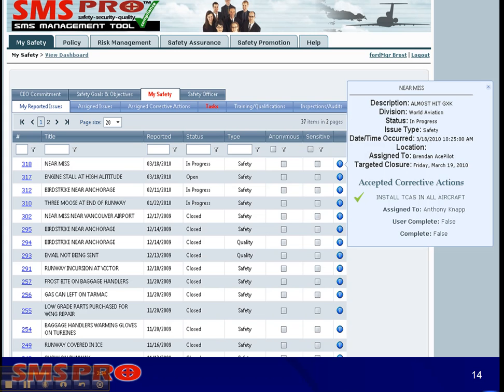Users can conduct inspections and audits on the Audit Inspections tab. During the inspection, users can submit findings, concerns, or submit issues based on their observations. These issues are then managed using SMS Pro's issue management functionality.